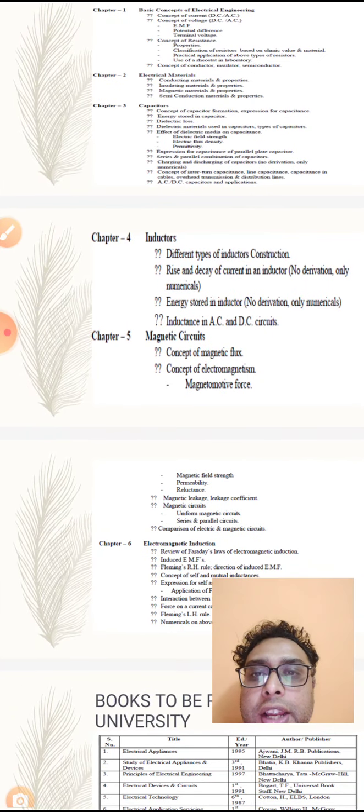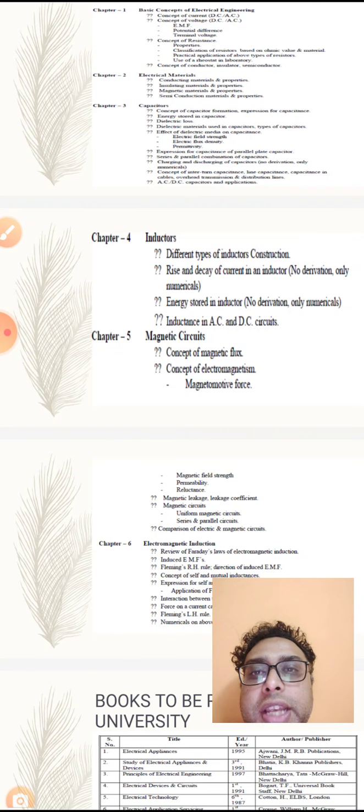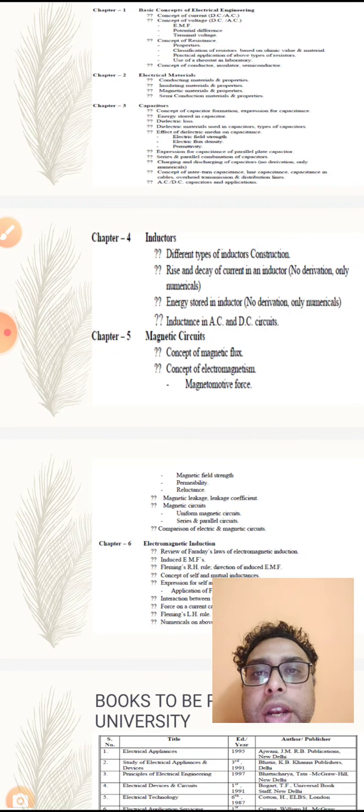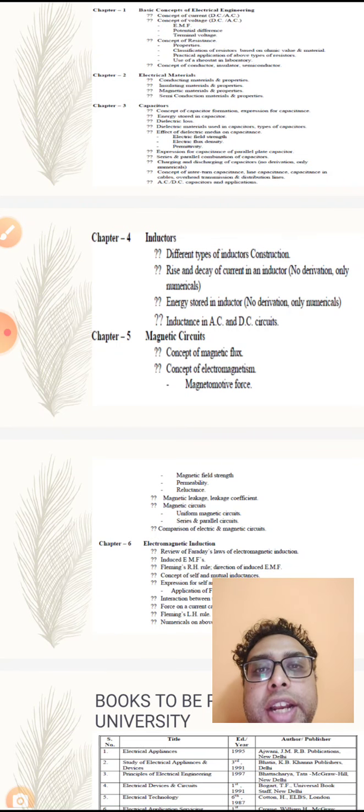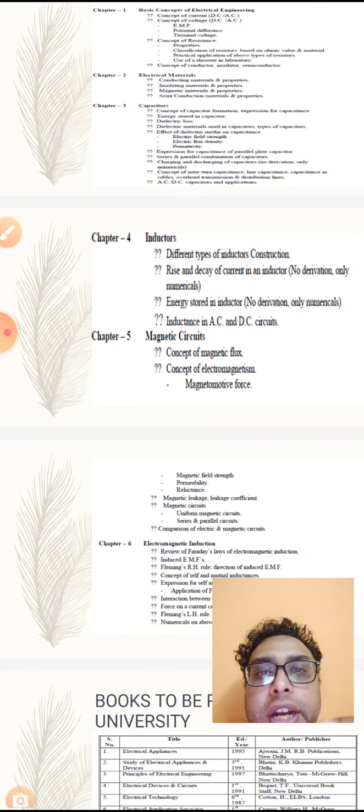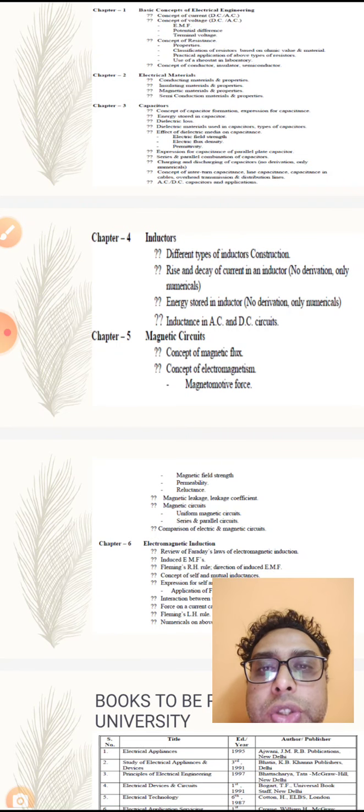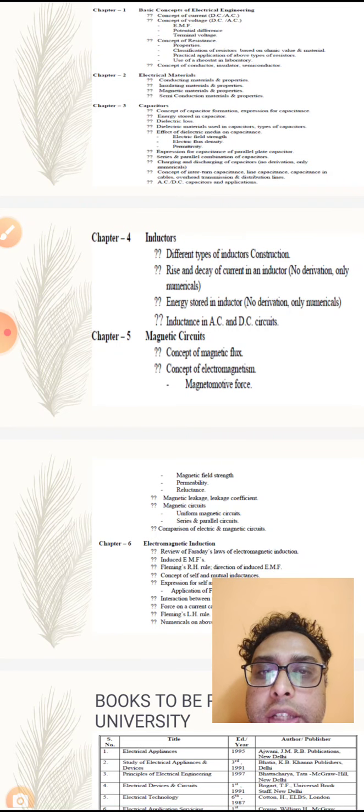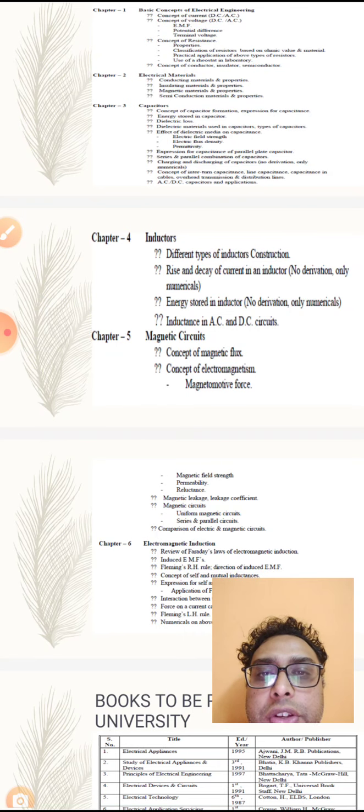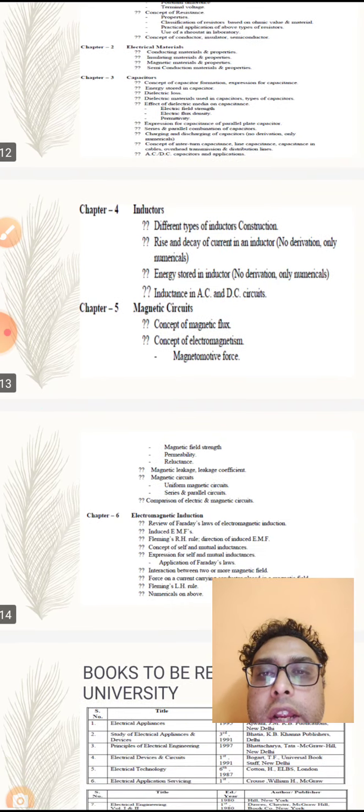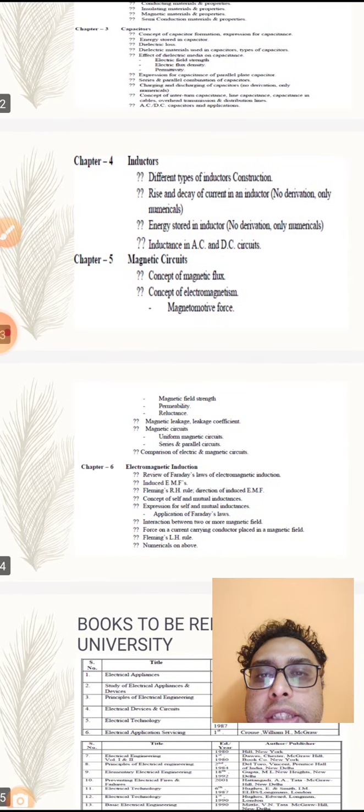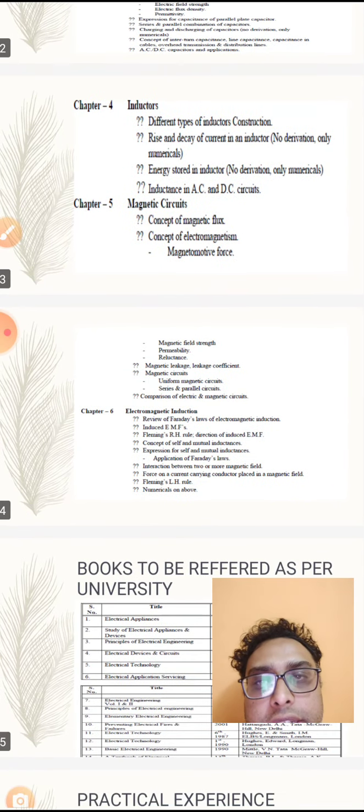The fourth chapter is inductors: construction of inductors, rise and decay of current in inductor, energy stored in inductor with derivation. We have to see numericals and inductance in AC and DC circuits.